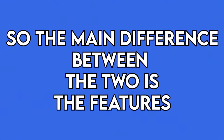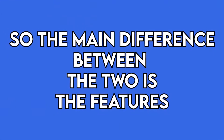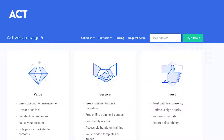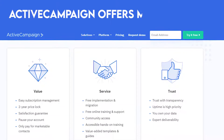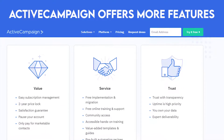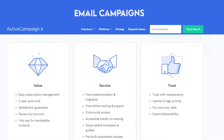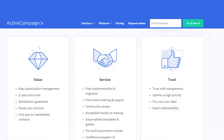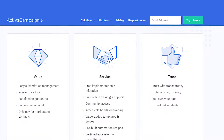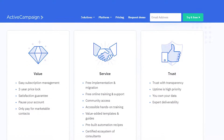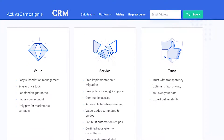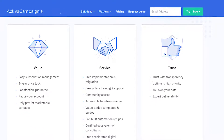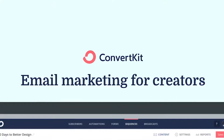So the main difference between the two is the features. Active Campaign offers more features when it comes to creating email campaigns and tracking data. It also offers additional features beyond email marketing, such as CRM, A-B testing, and lists.